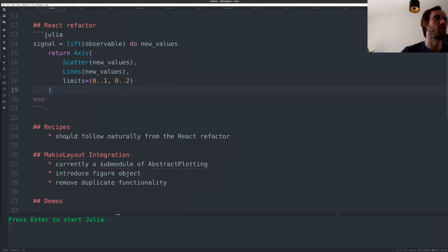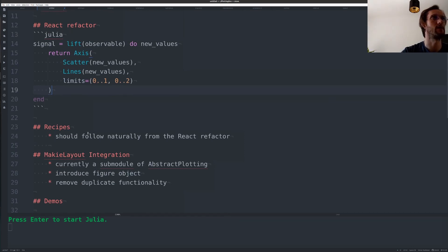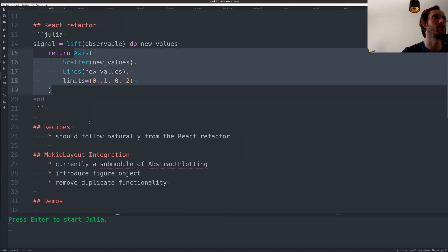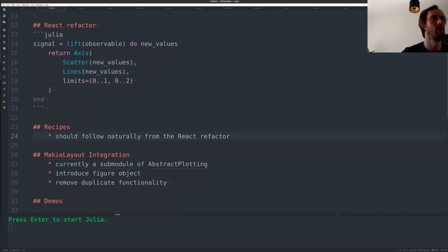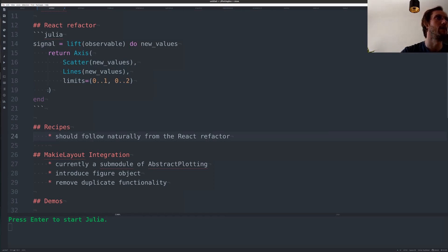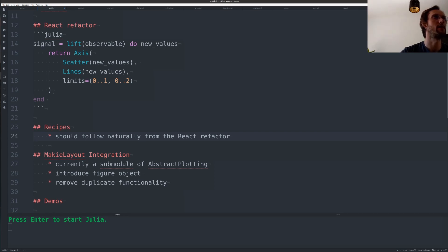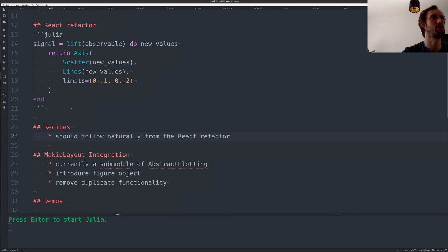So cleaning that up will be huge and recipes should follow quite naturally from this refactor because then everywhere we can just use this API and it will work efficiently and will be quite simple. One problem has been that because Maki uses observables everywhere it has been a bit difficult to write recipes with all these observables and that hopefully will get rid of that difficulty.